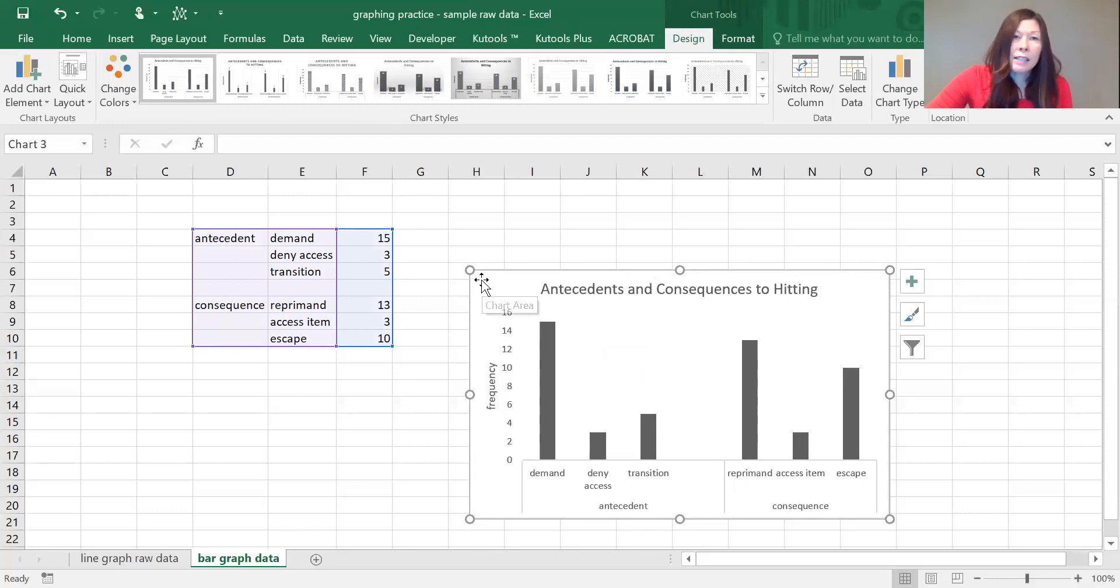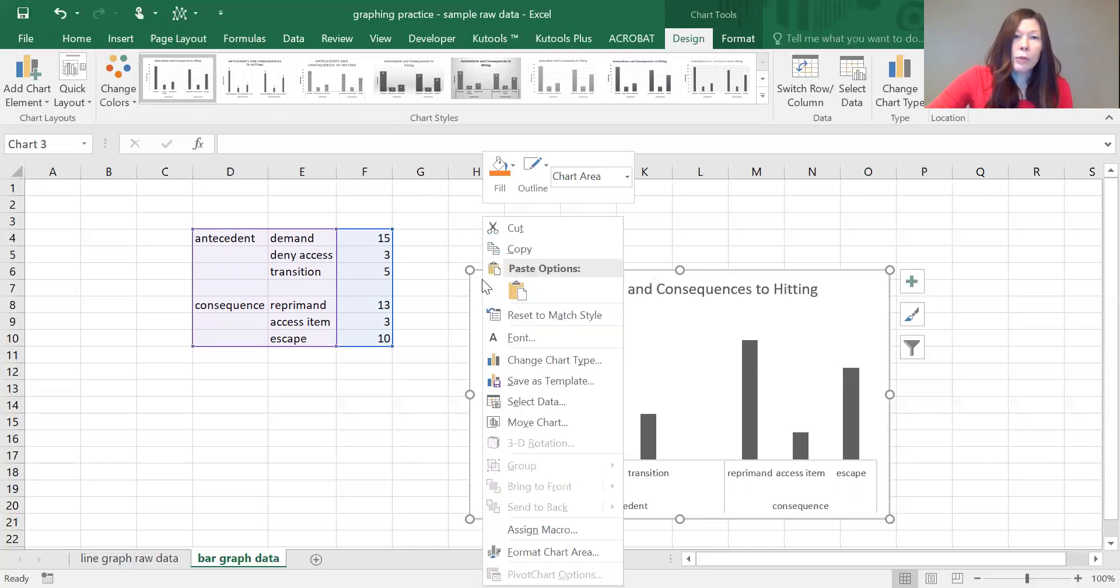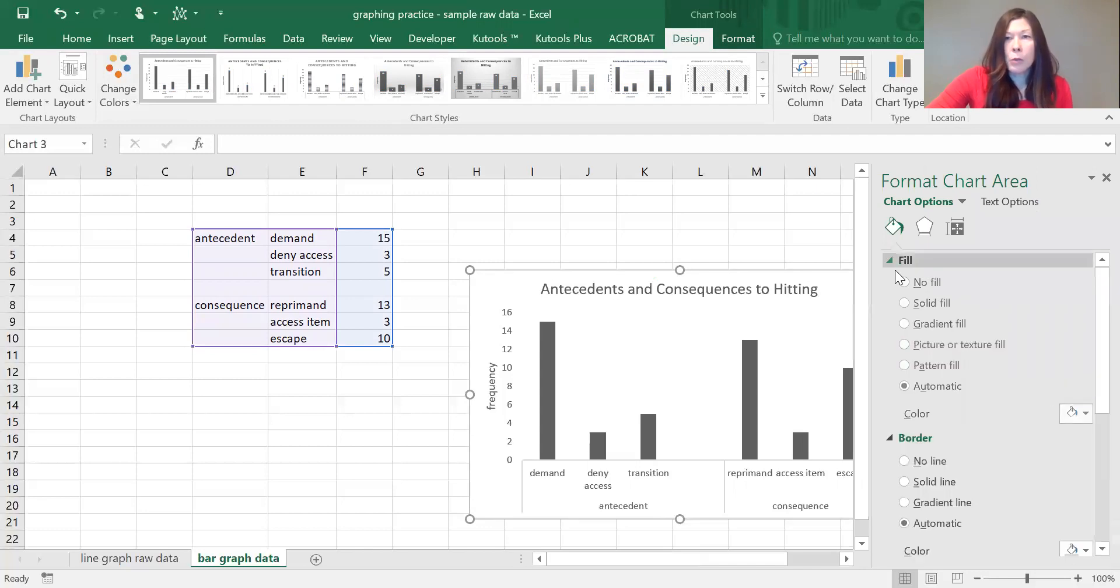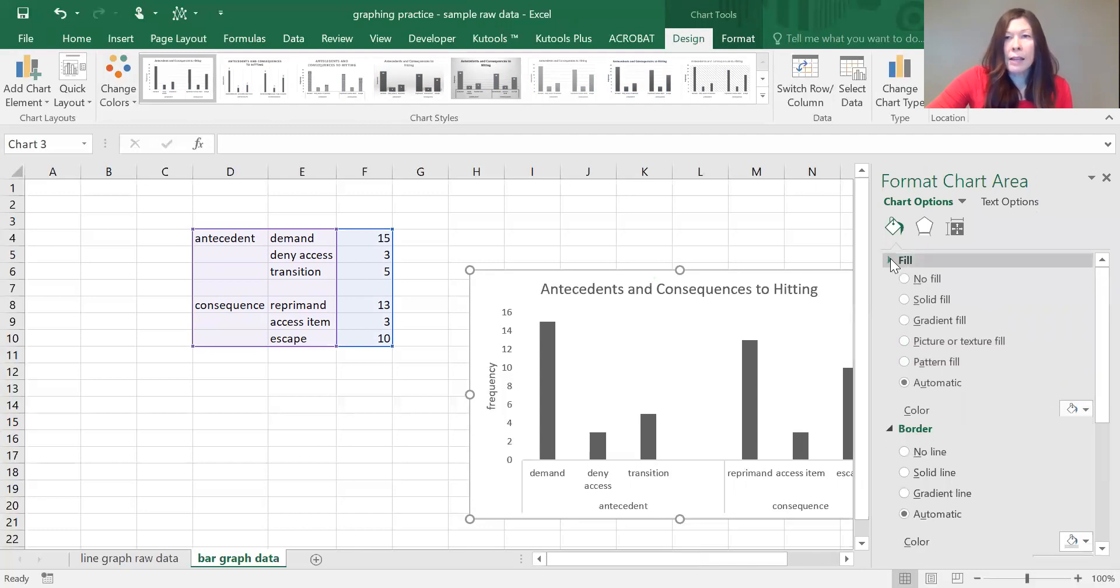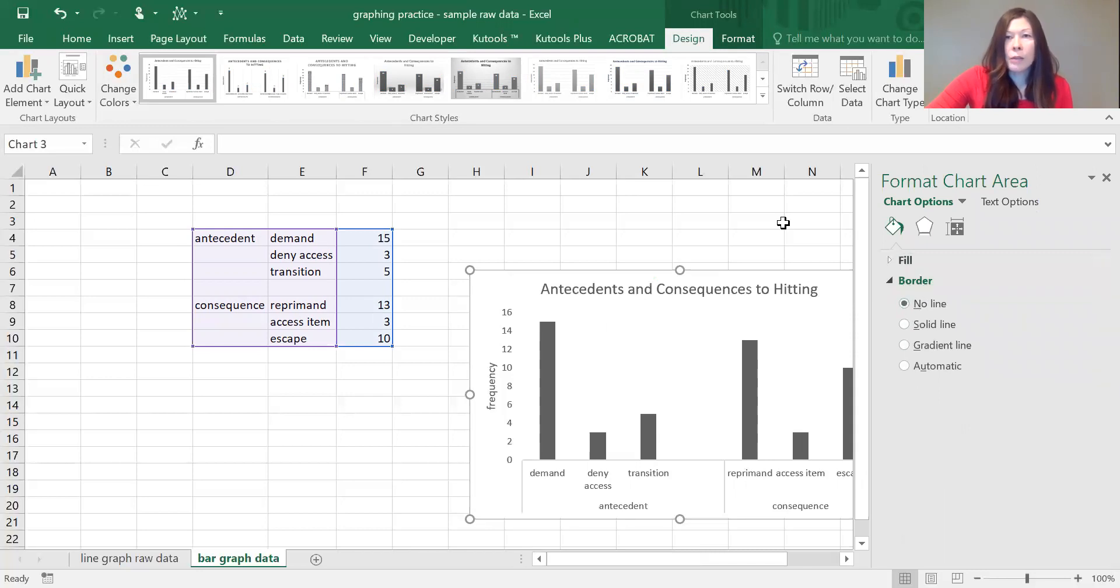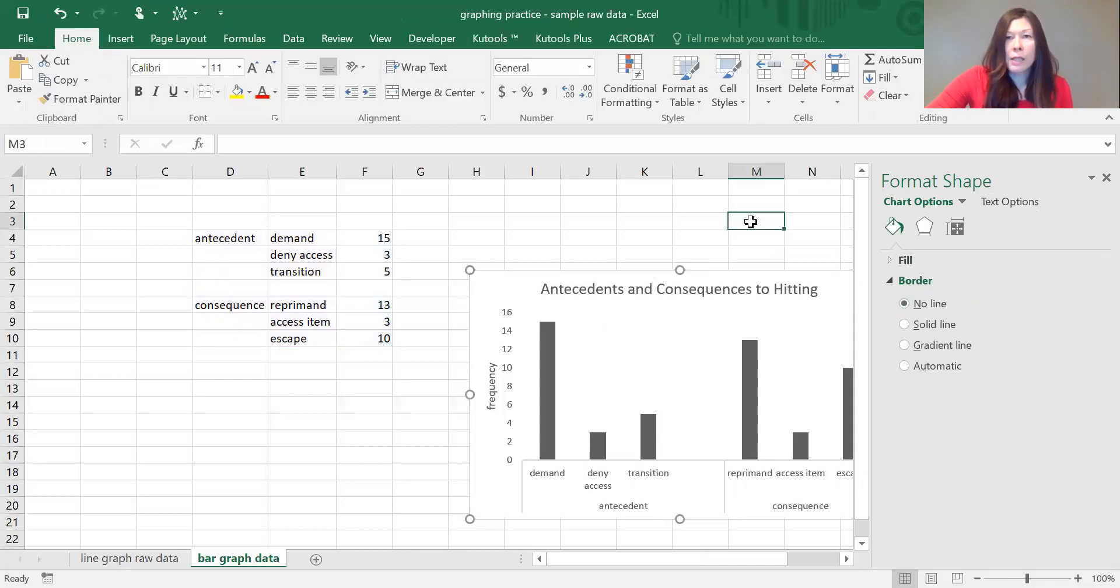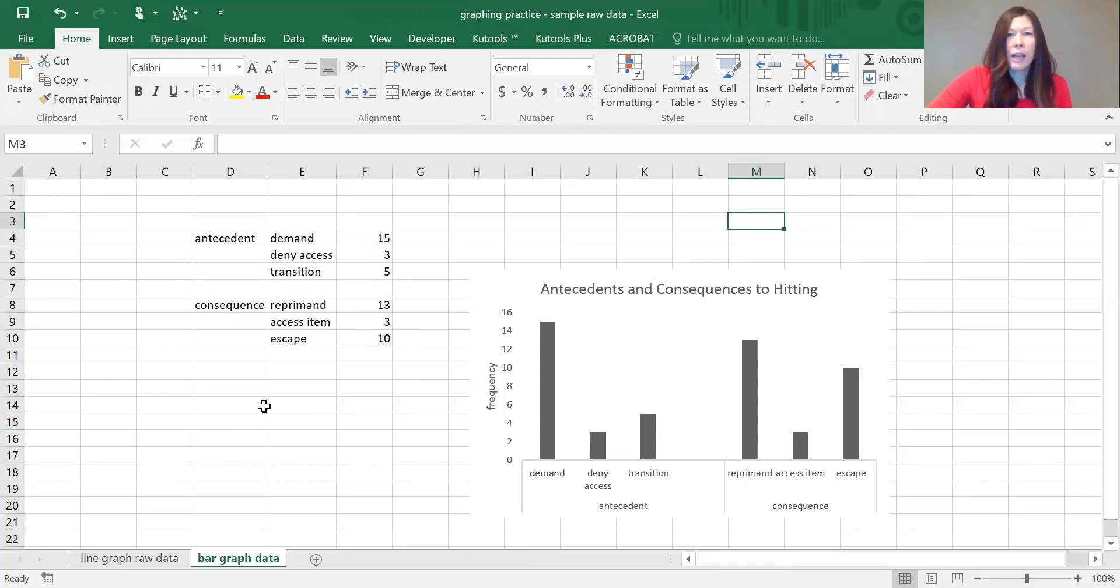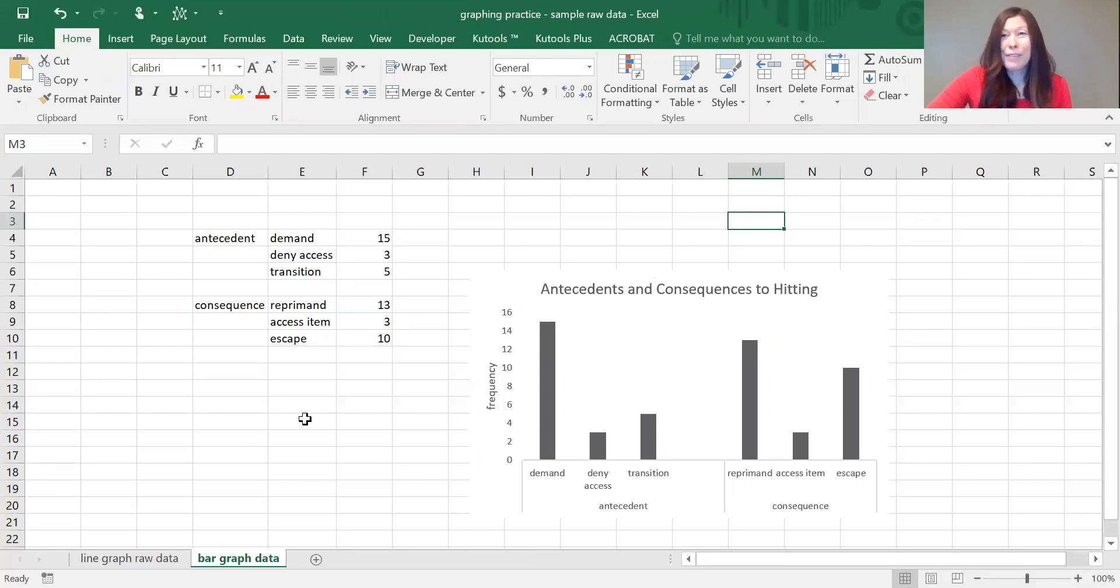The next thing that we want to do is right-click when you're on the graph and select format chart area, and make sure that you're on border here. Sometimes it might open up like that, so make sure it says border, and we're going to say no line. We don't want a line on border. Okay, and that's your basic bar graph for ABA.